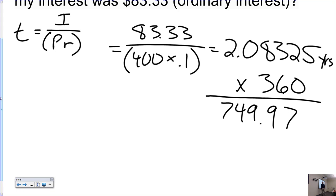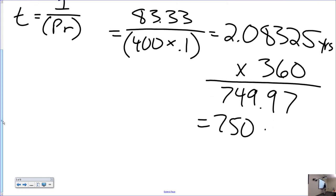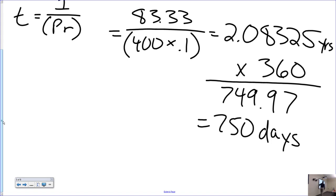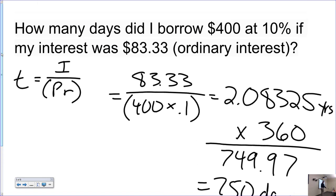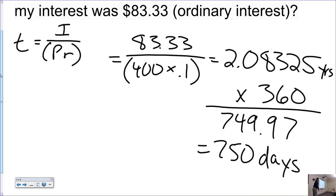That rounds to 750 days. I didn't officially tell you to round to the nearest day, but that's what you'll do and it's close enough. On a test I would tell you to round to the nearest day. Don't forget how to go back and forth between days and years and months — both directions. Sometimes you divide, sometimes you multiply.